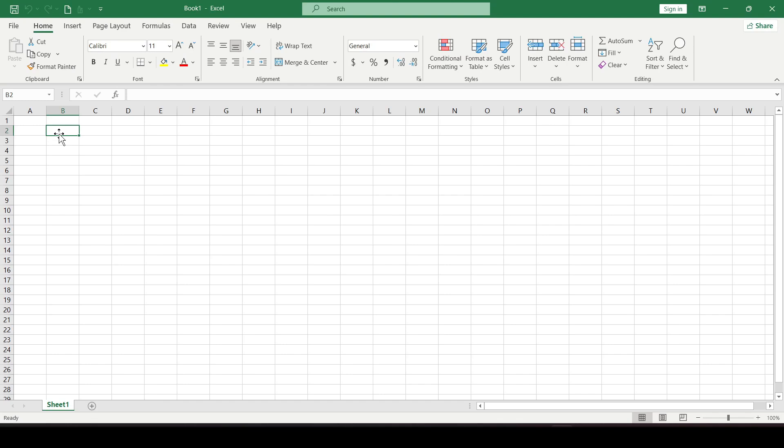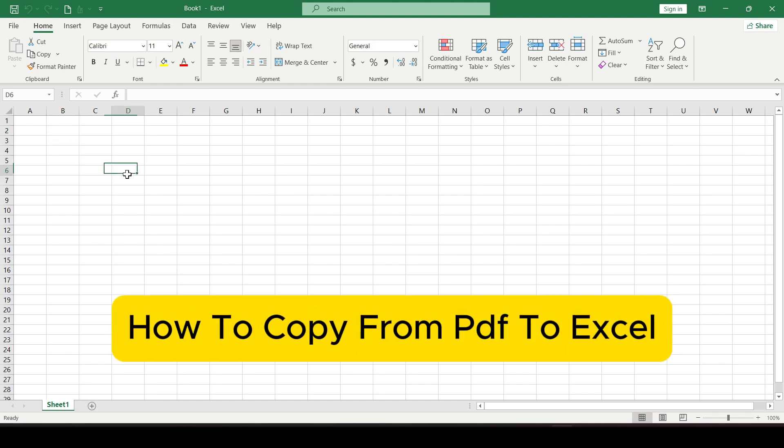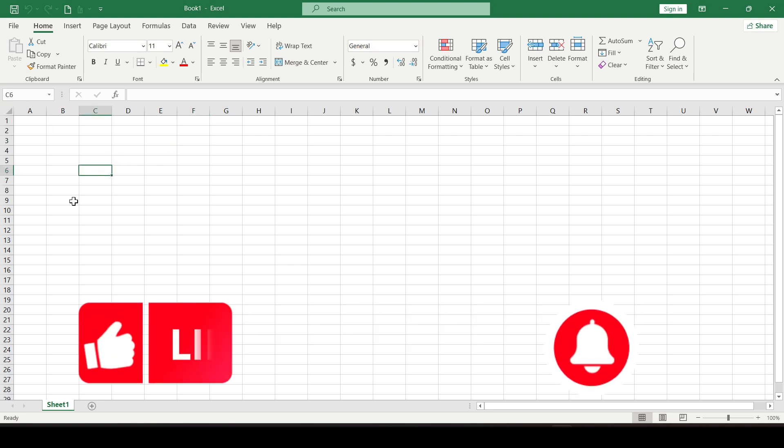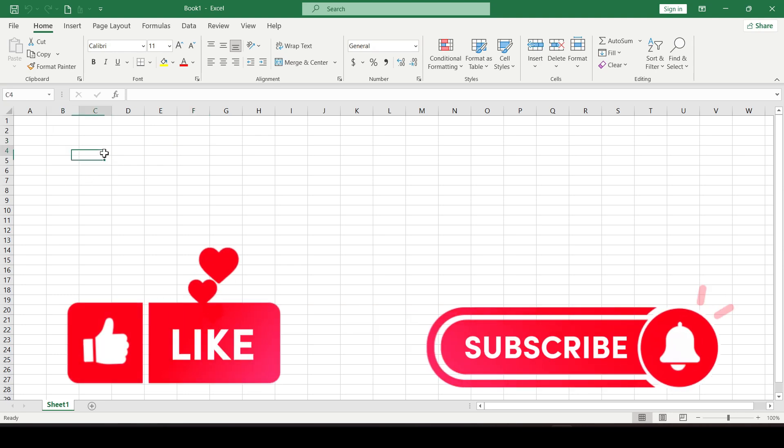Hello friends, in this video I'll show you how to copy from PDF to Excel. Like and subscribe to this channel. Let's get started.